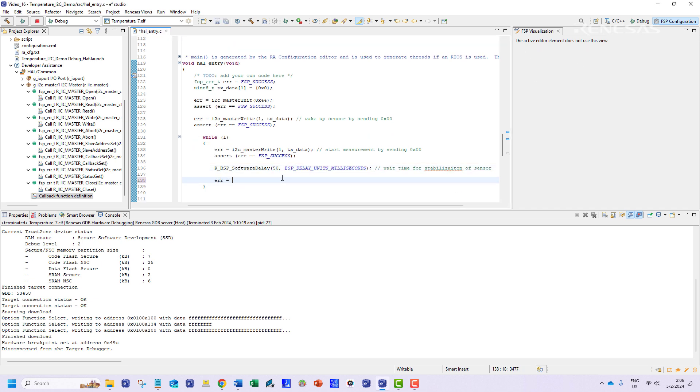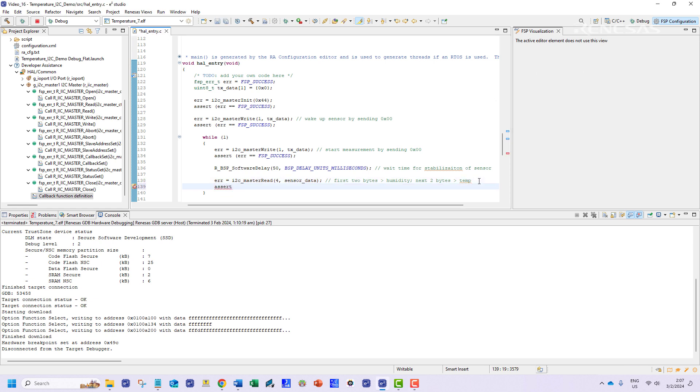Once the request has been sent the read function will be executed to read the 4 bytes of data that has been received. For this sensor module the first two bytes contain information on humidity and the third and fourth byte contain data on temperature.